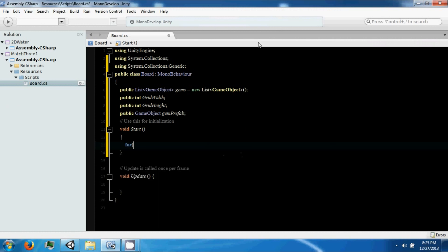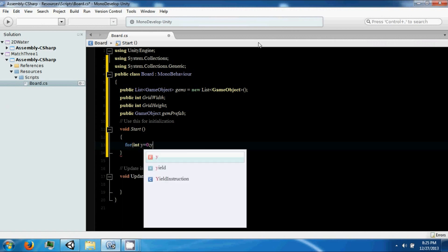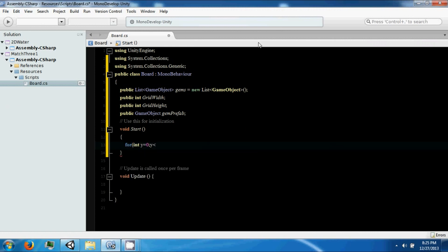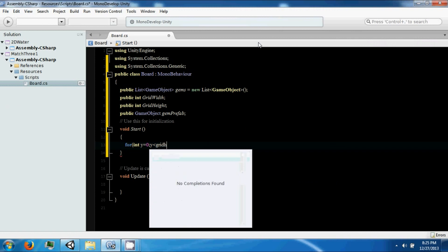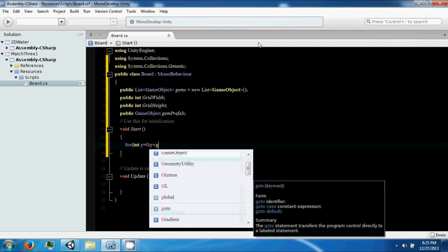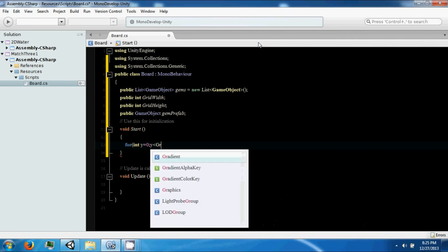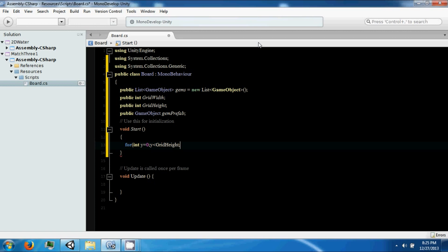So we need for int y equals zero, y is less than grid height, y plus plus. And then for the x.